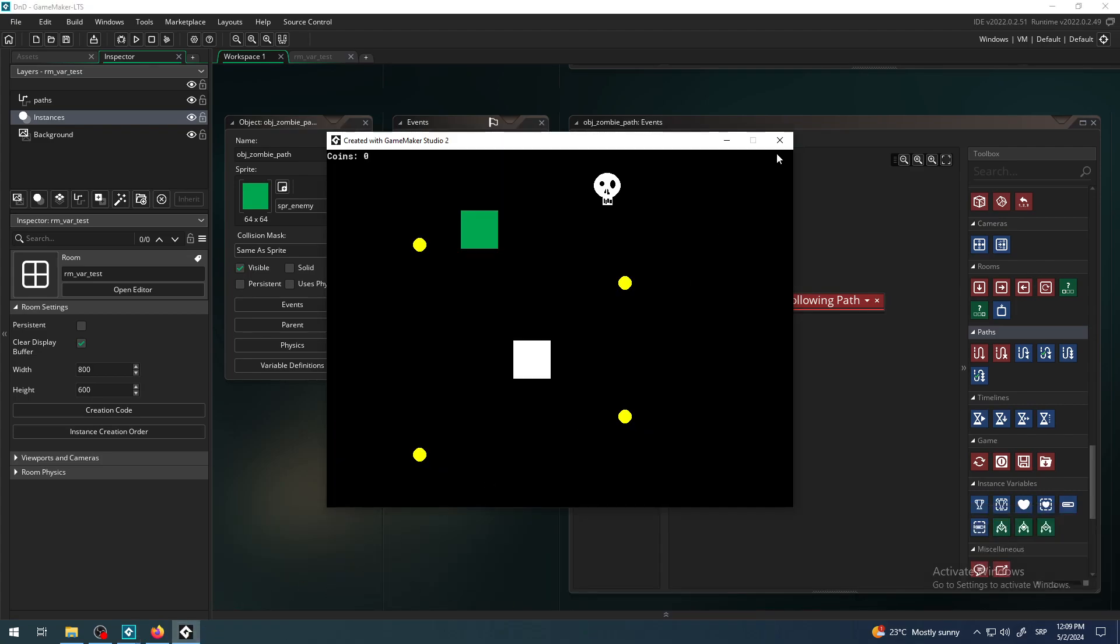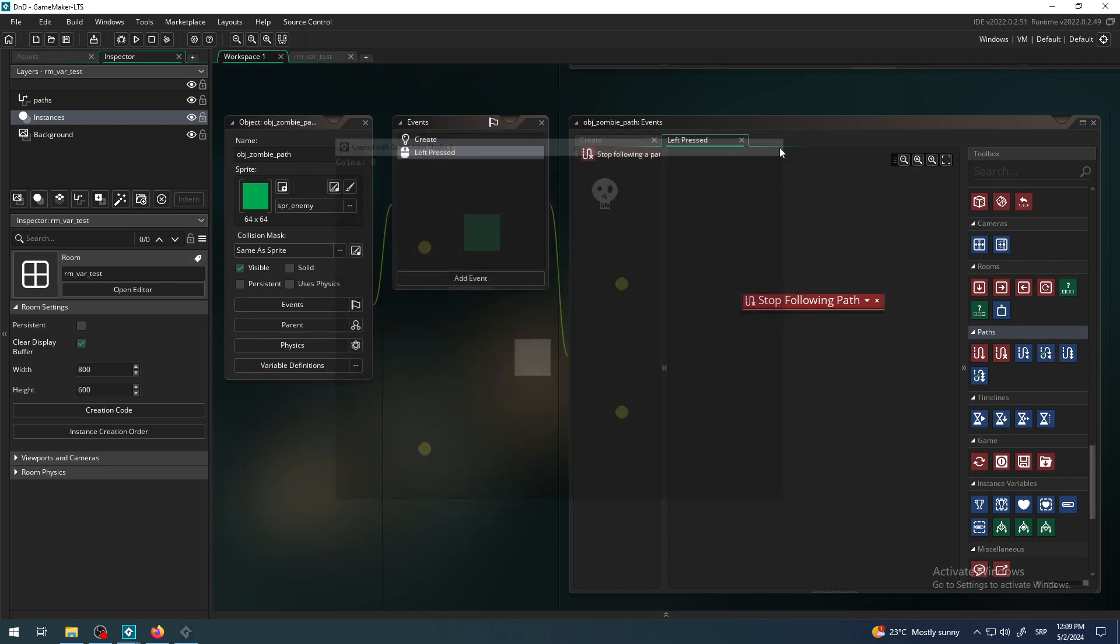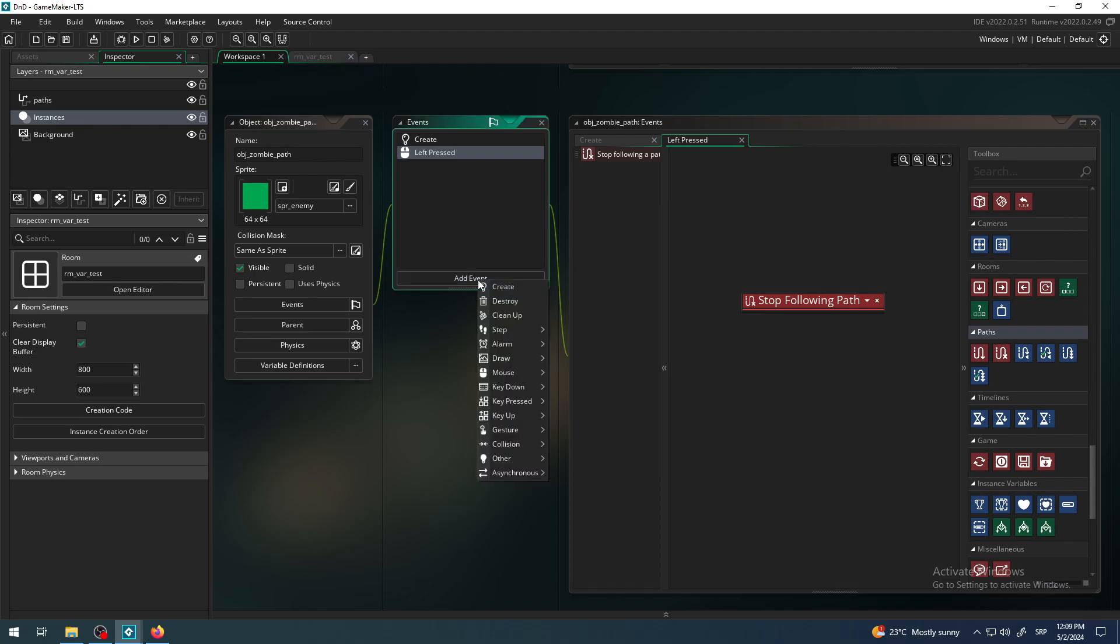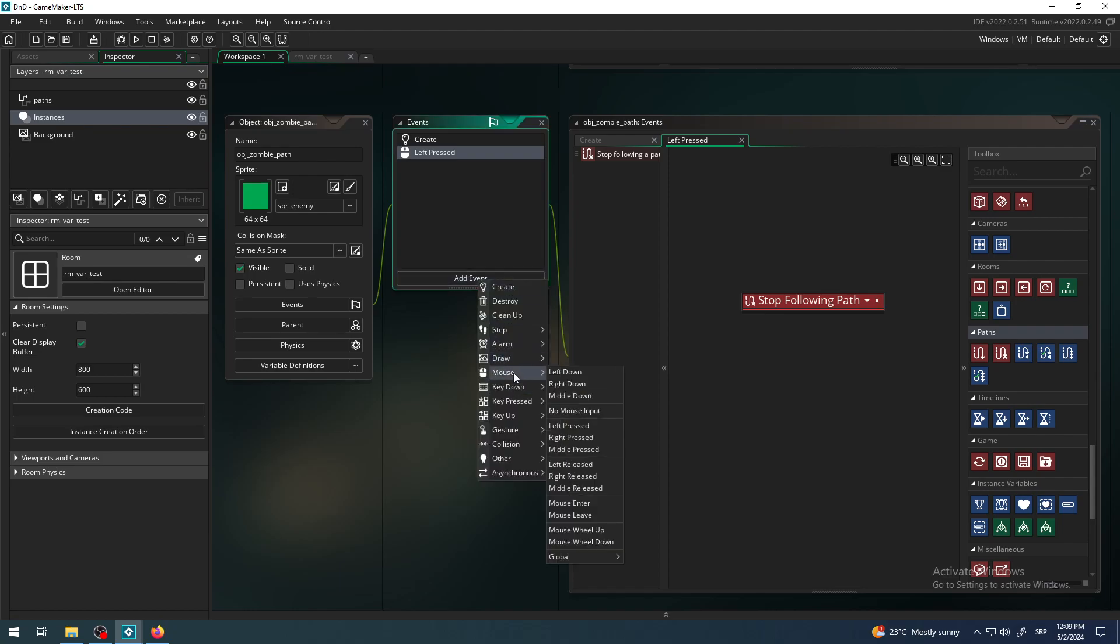So I have stopped this guy now. So my game designer says okay that's cool, I want him to stop when the player clicks on him with the left button but I want him to go on later when the player right clicks on him with right mouse button. So I need to add another event again mouse but this time right pressed.